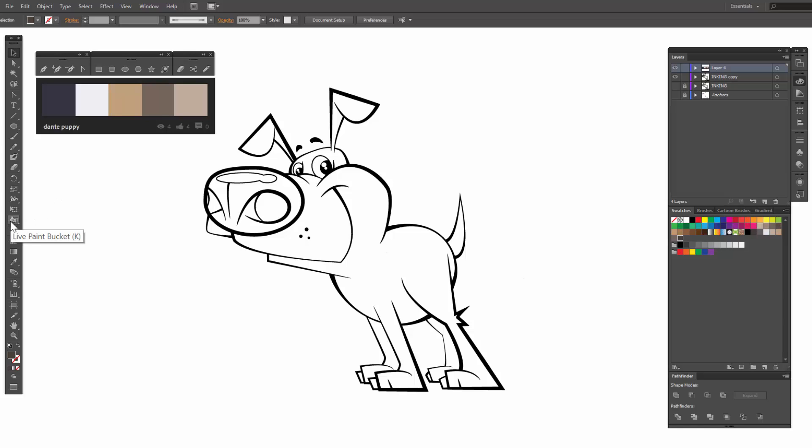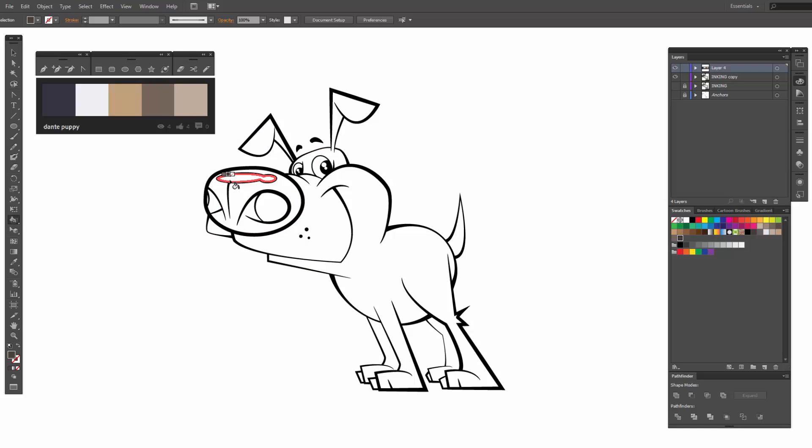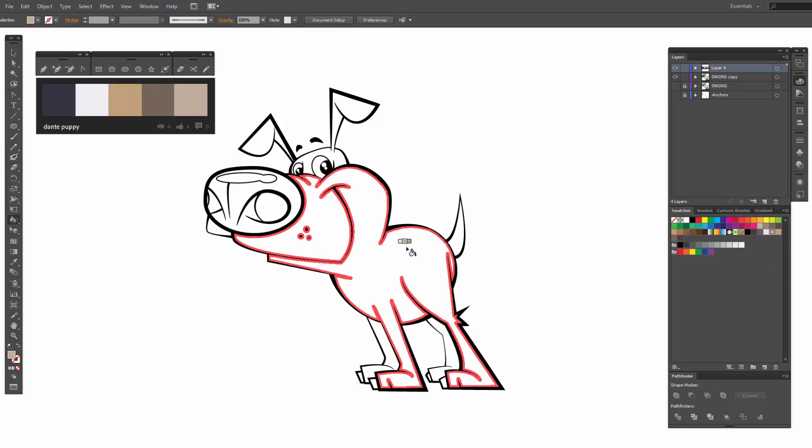Now let's have some fun. We've got our Live Paint Bucket or K and now you're going to notice that it starts to highlight up.